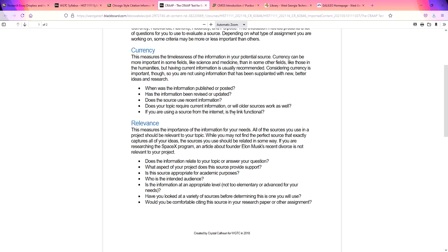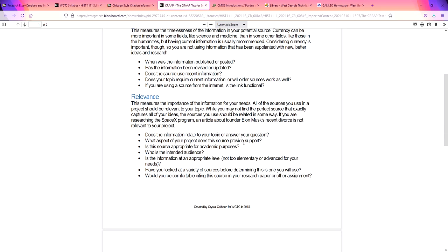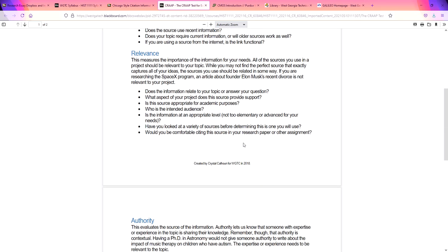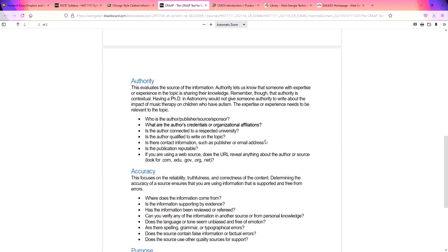For relevance, you want to make sure that the information is important for what you need. If you're doing a paper on the Portuguese sailing along the coast of Africa, you want to make sure that every piece of information you're looking at is about that and not about say Christopher Columbus coming to America. Make sure that all of your research is relevant to your topic.